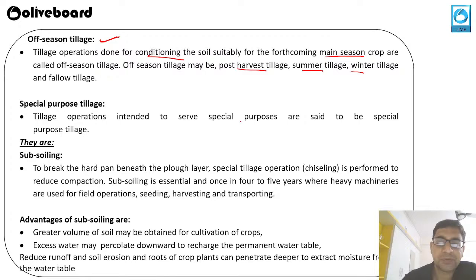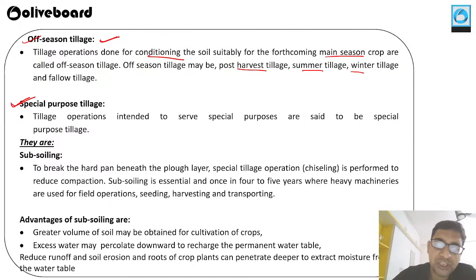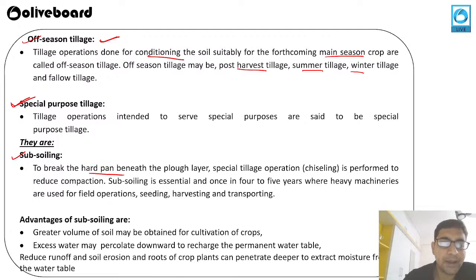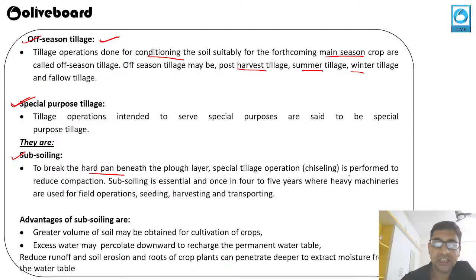Special purpose tillage is intended to serve a special purpose, different from off-season and on-season tillage. One type is subsoiling — breaking the hard pan beneath the fluff layer when the soil becomes very hard and we cannot simply cultivate. A special tillage operation is performed to reduce compaction.